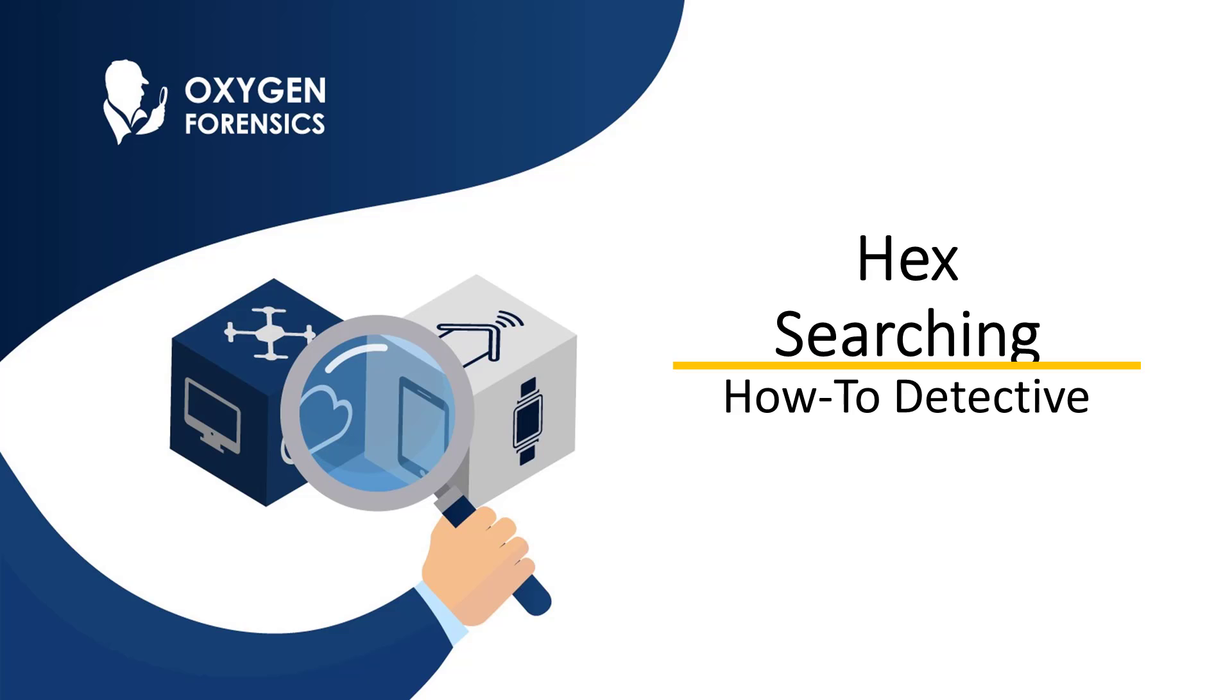Hey there, Detectives! Welcome to Oxygen Forensic's How-To Series, where your Oxygen Forensic training team will provide you with detailed insight into focused areas within Oxygen Forensic Detective.